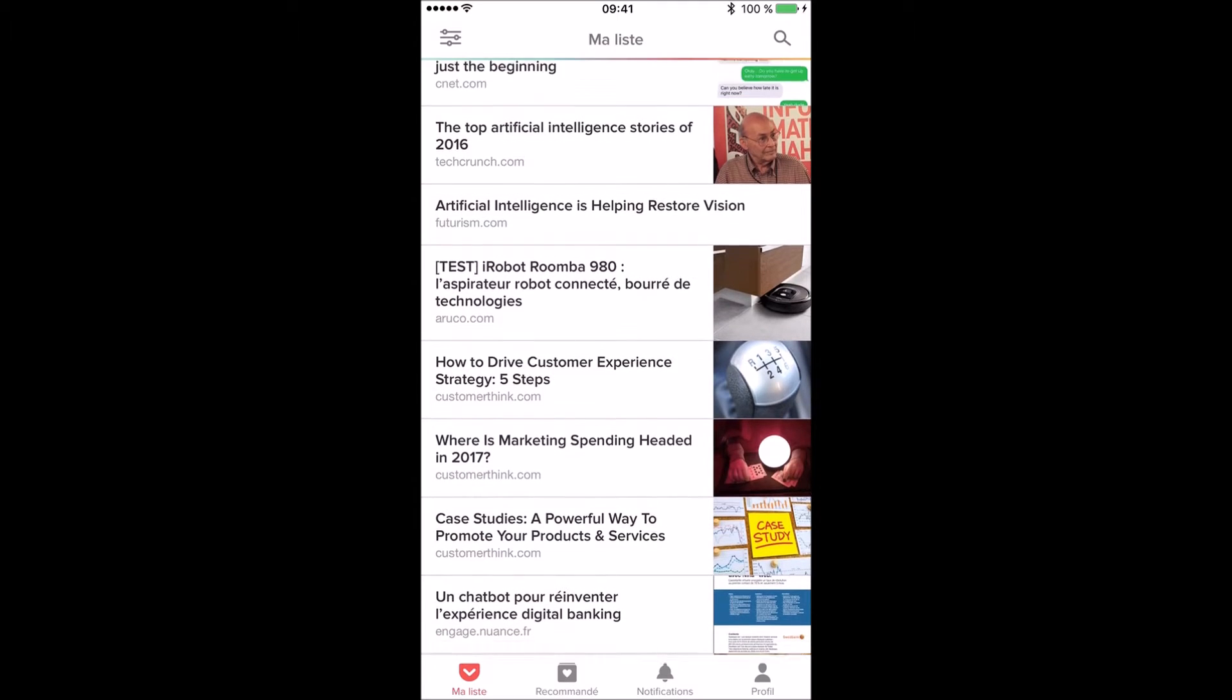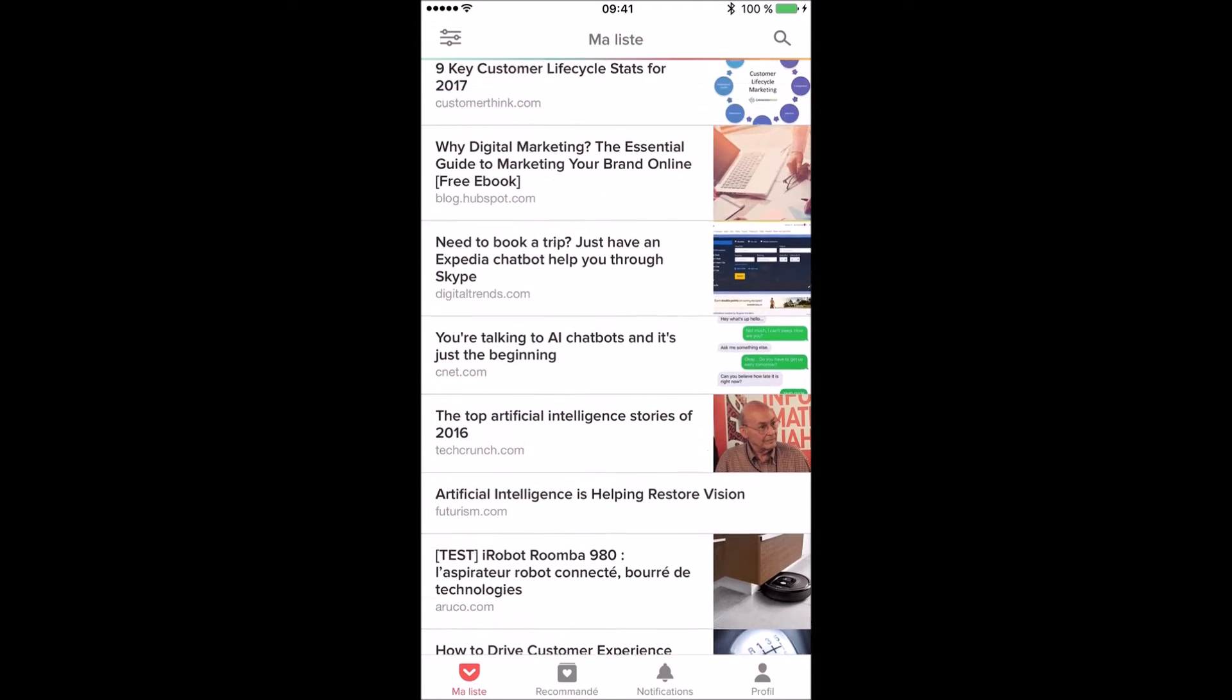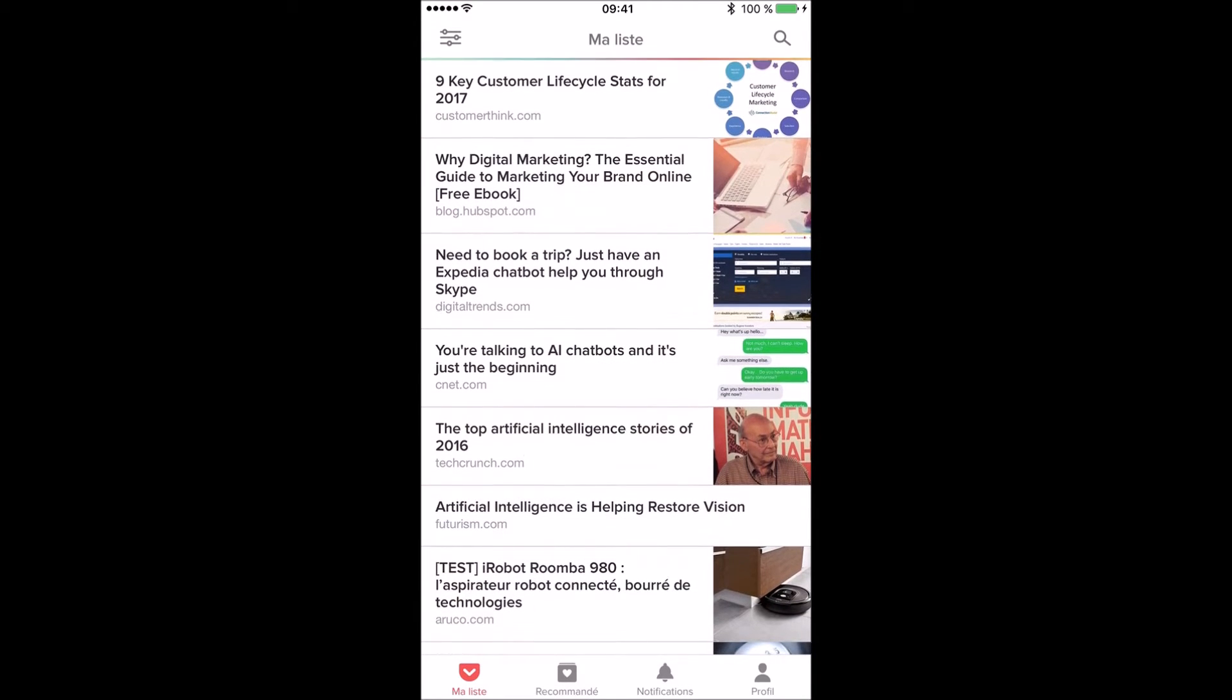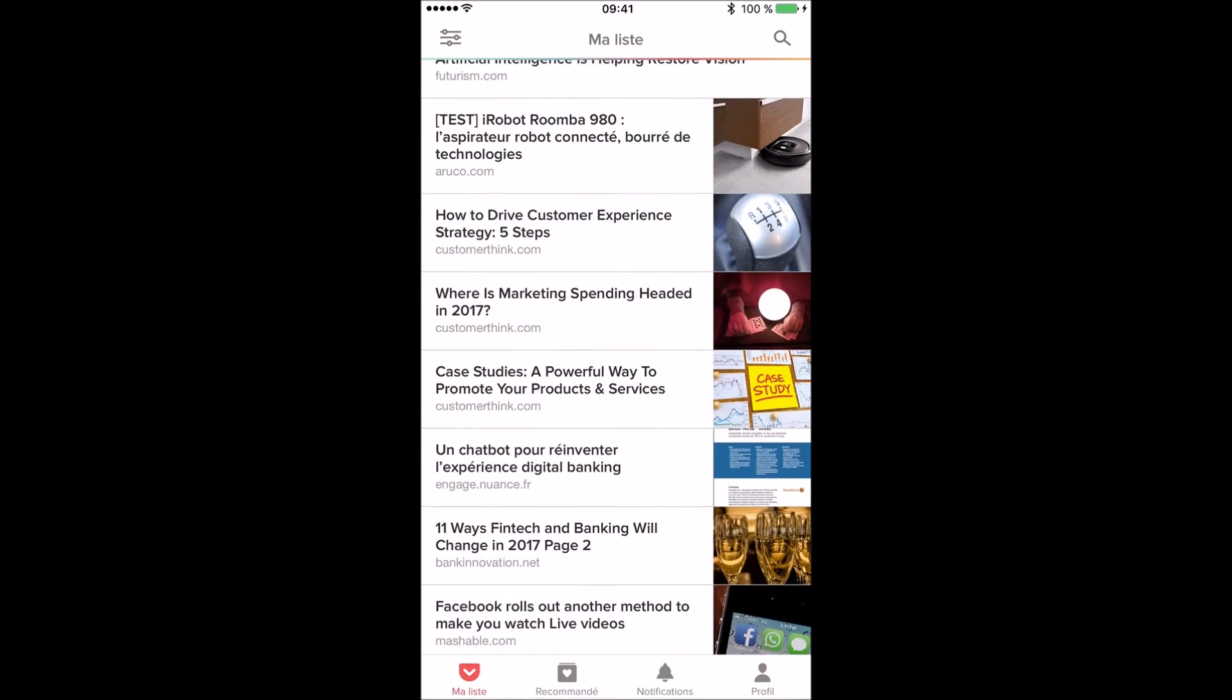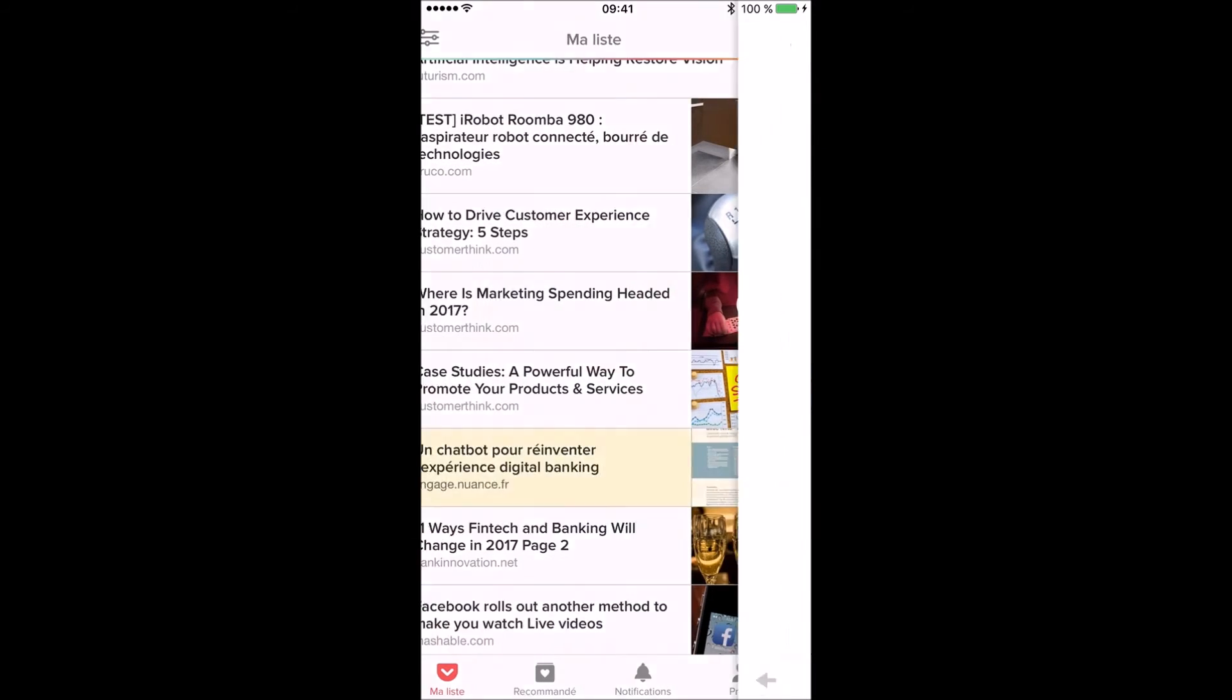To save content from the web, simply install Pocket app on your mobile or Pocket add-on from your web browser. Now let's click on one article or landing page, just selecting it.